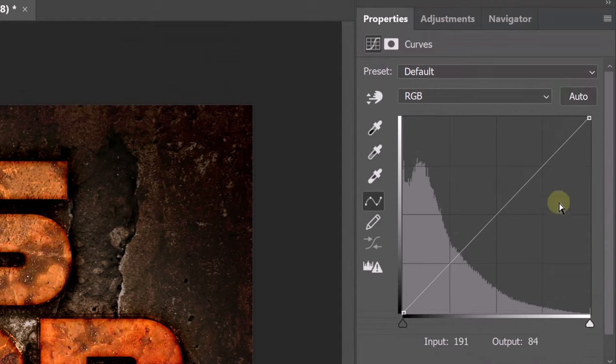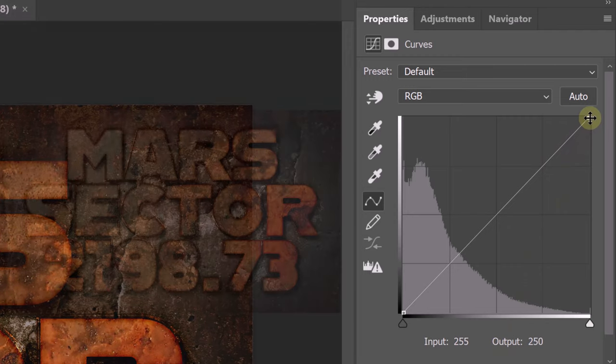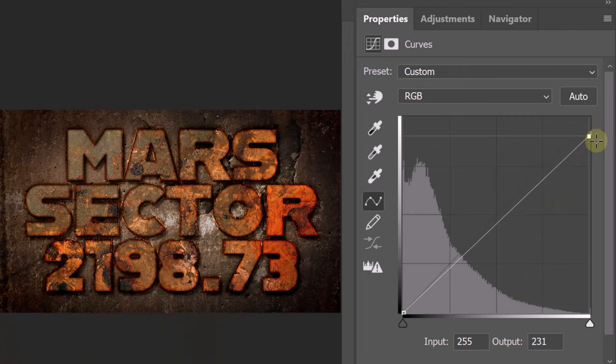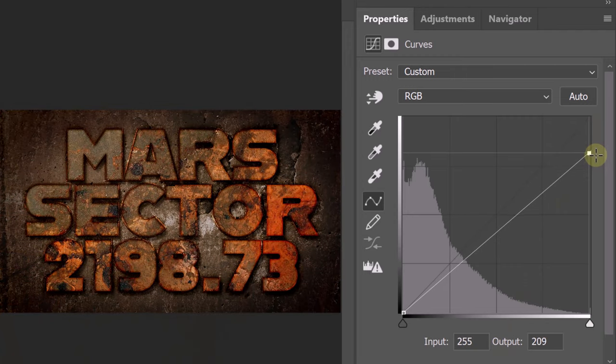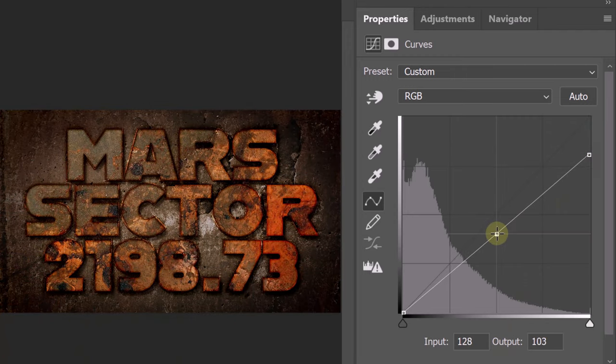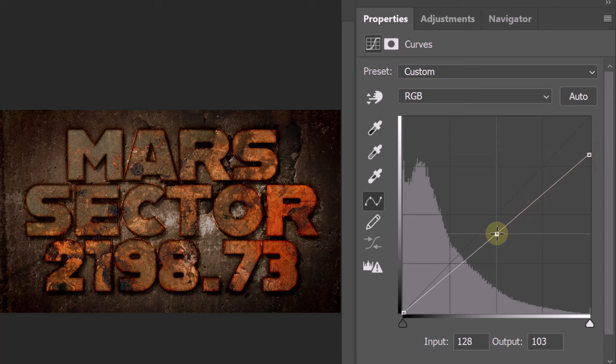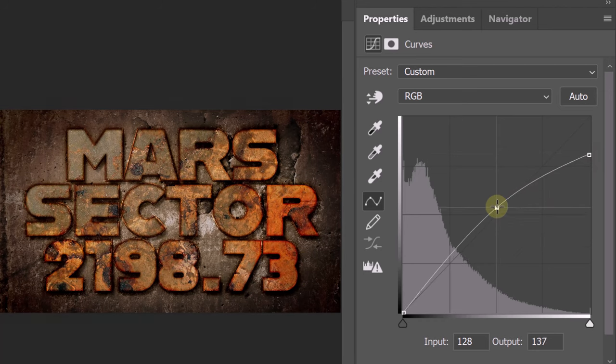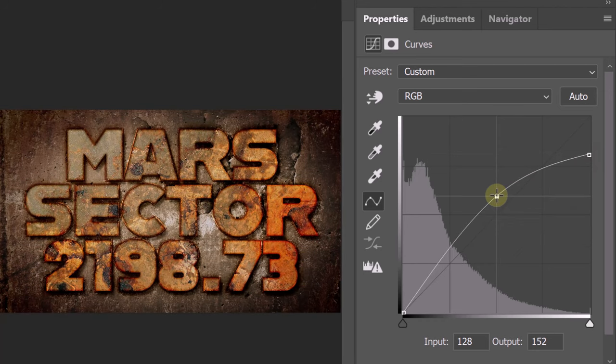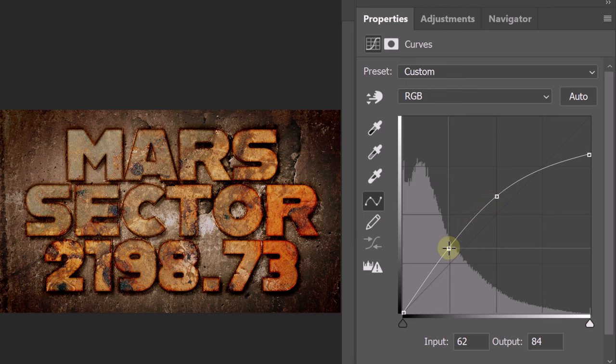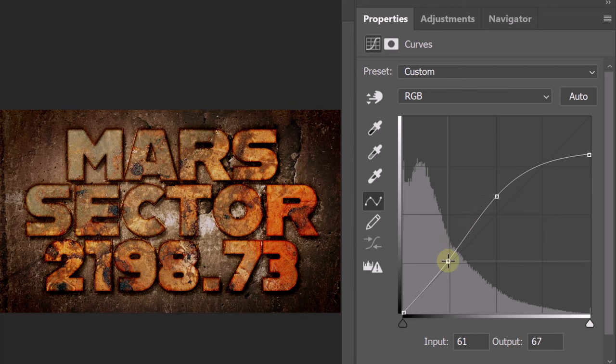For our image, drag the upper right point straight down to approximately here. Go to the middle of the diagonal line and drag the line straight up to approximately here. Go to this point on the graph and drag it down to here.